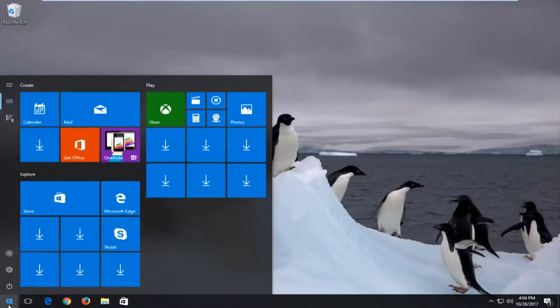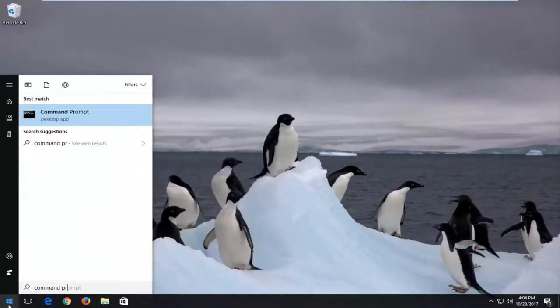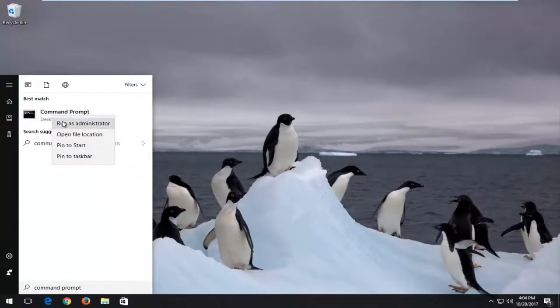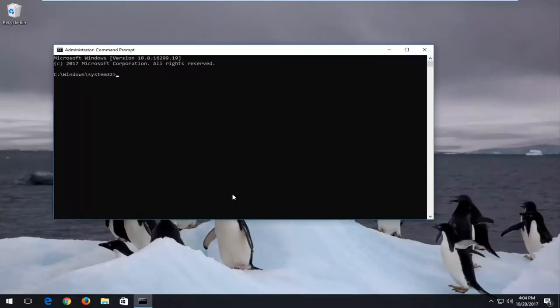And that would be to open up the start menu and type in Command Prompt. Best match should say Command Prompt right above Desktop App. You want to right-click on it and then left-click on Run as Administrator. If you receive a user account control window, you want to select Yes.